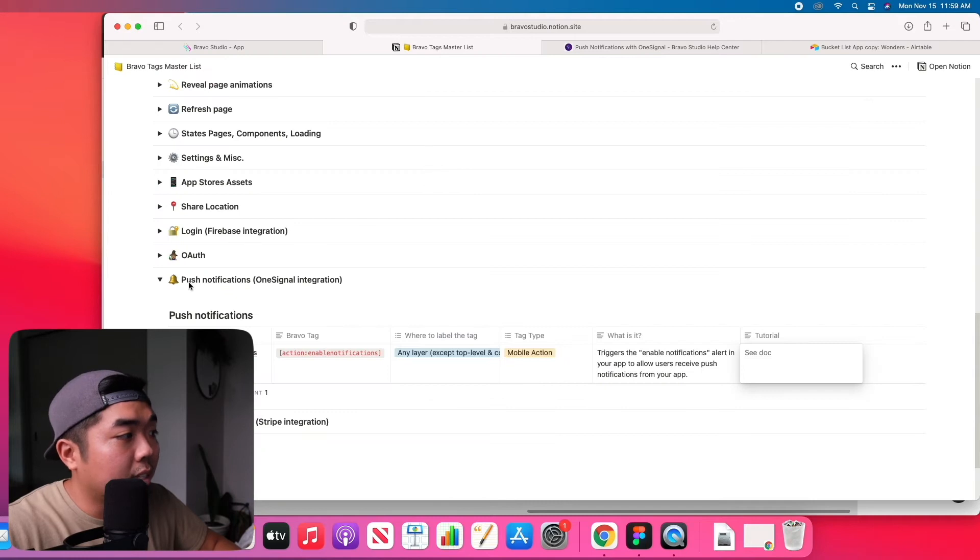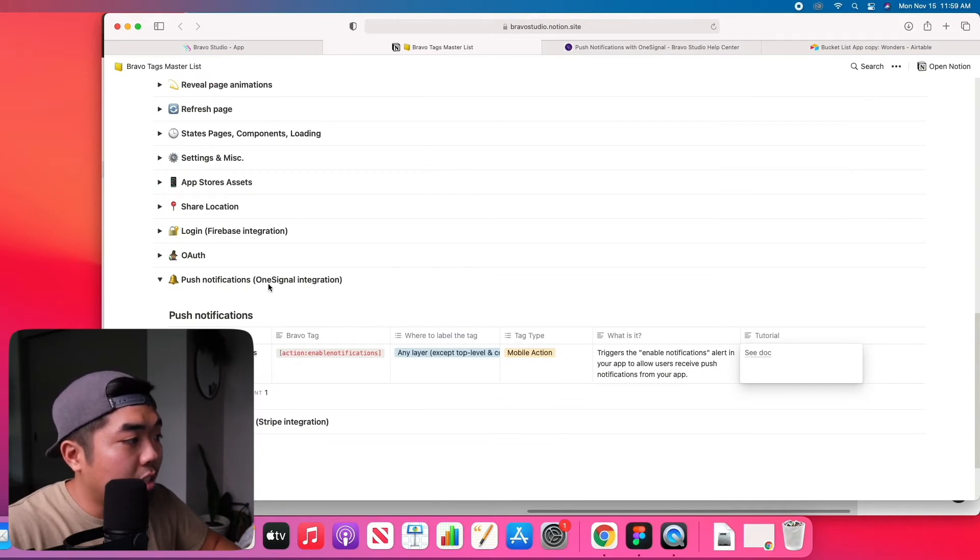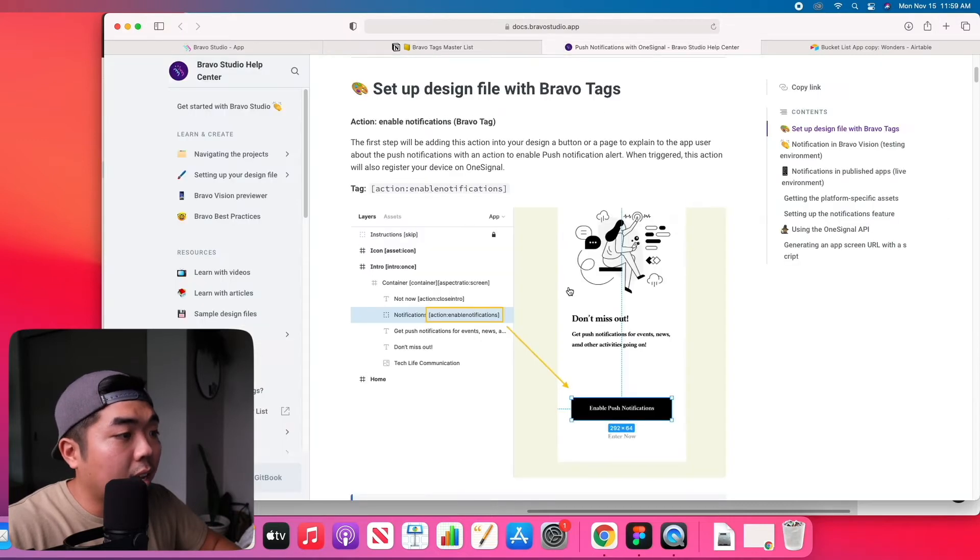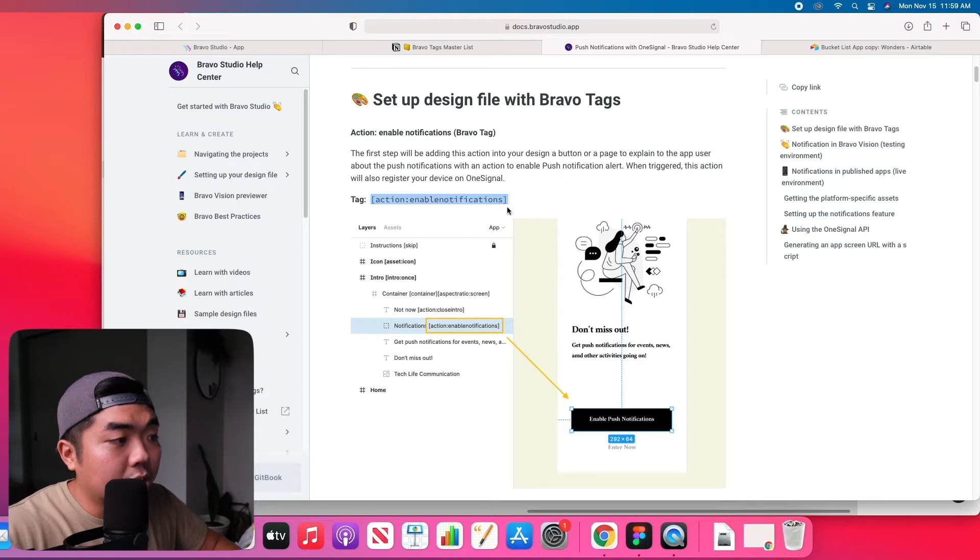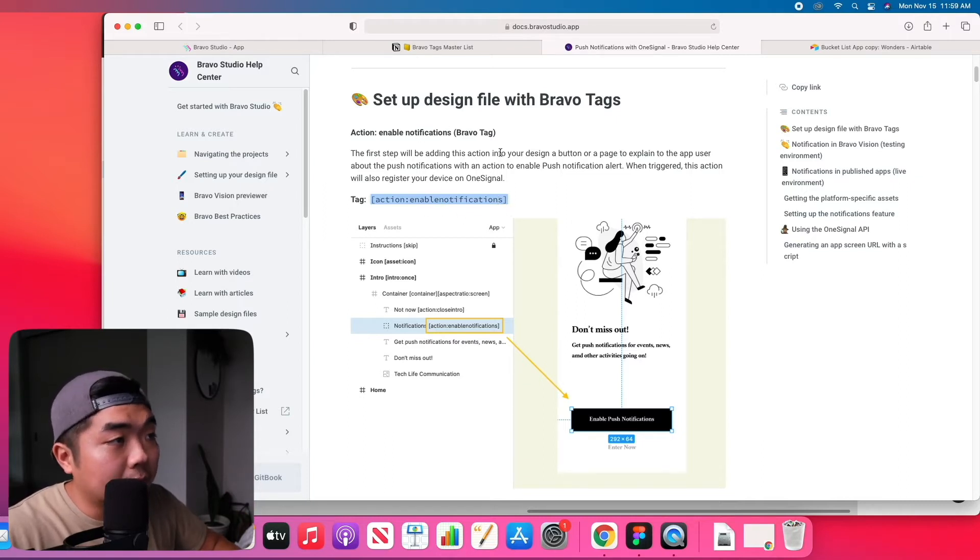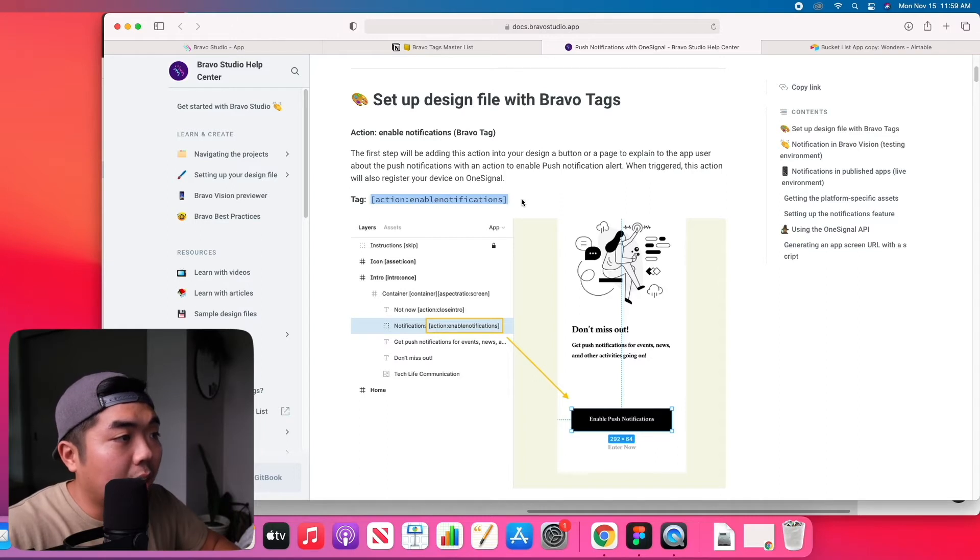Under push notifications you see that we have a push enable push notifications. We can see the docs and we can see this tag, the action enable notifications, is what we're going to have to add to our button in order for a user to allow notifications.